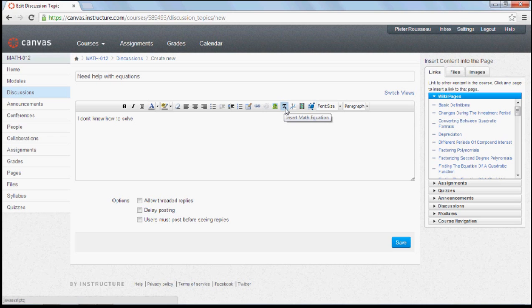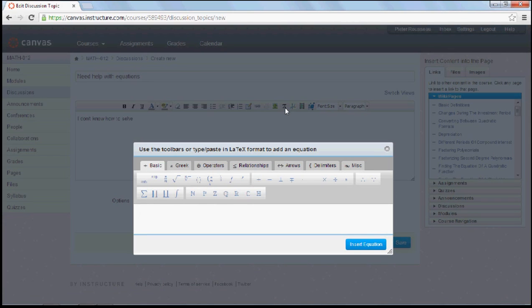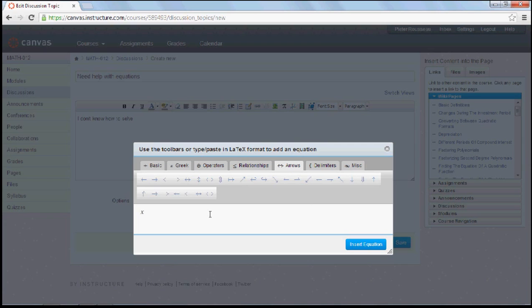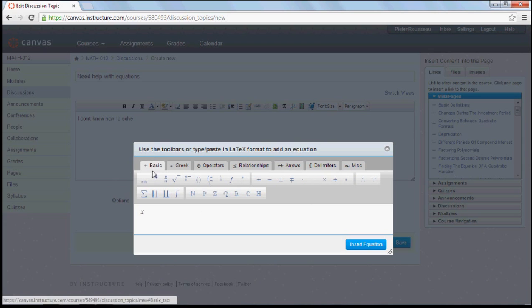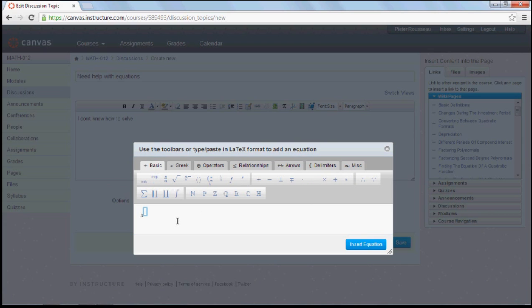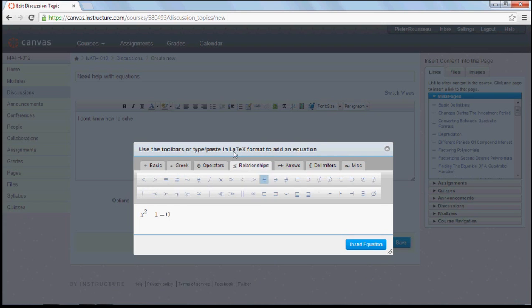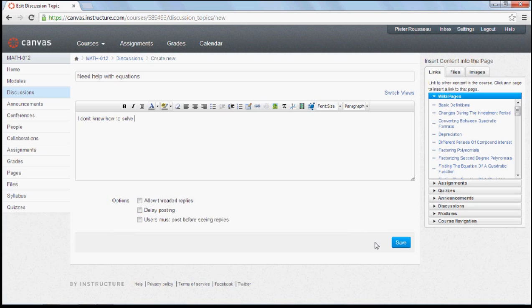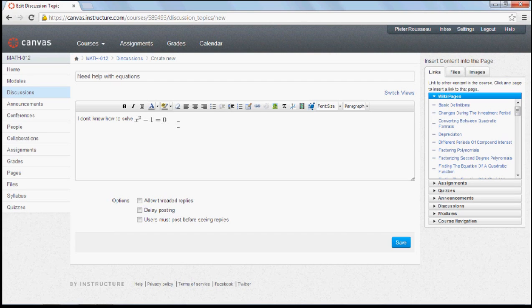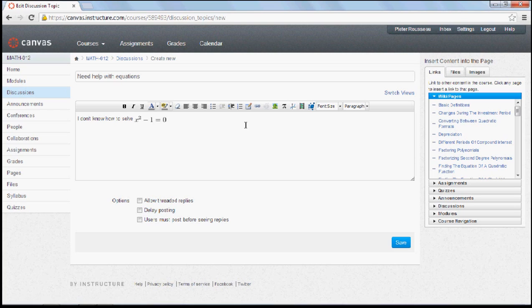But there is a cool feature here which says insert a math equation where you can type maths. We want to type x squared, which is x with a subscript to minus 1 equal to 0. When you insert that, there you go. You can even insert graphs.